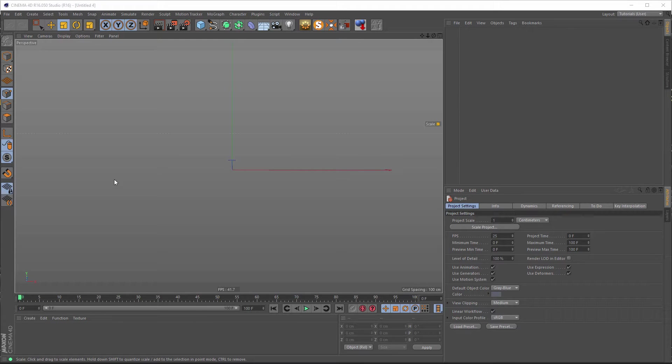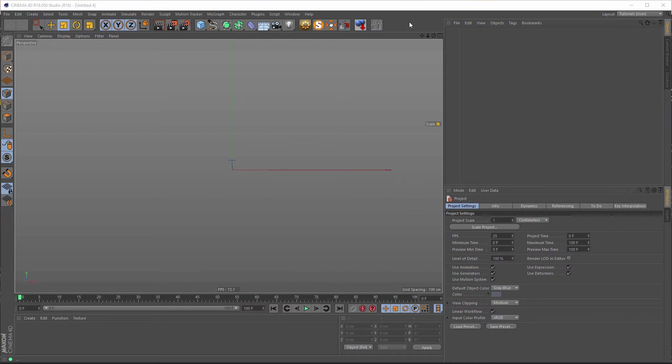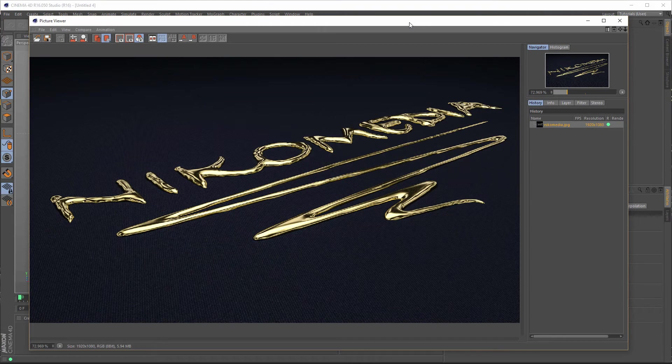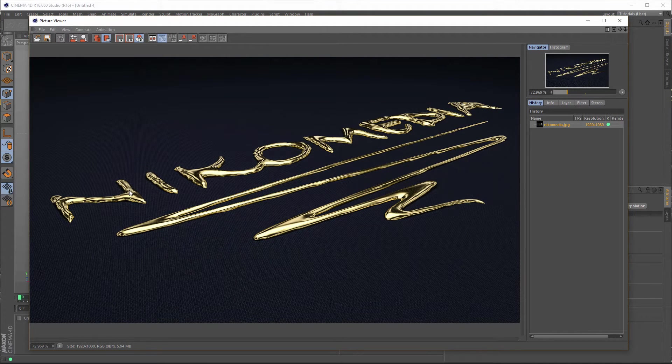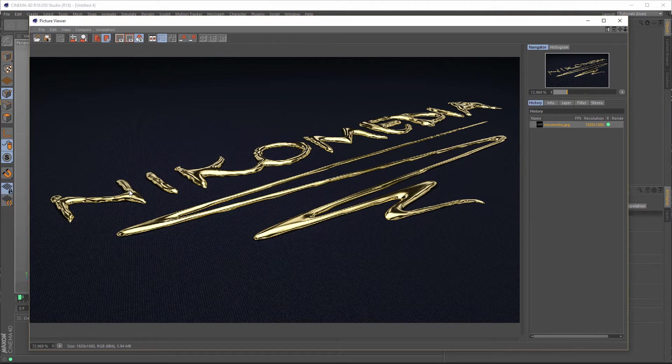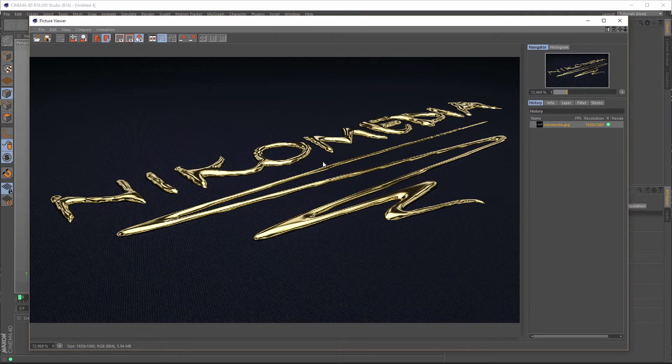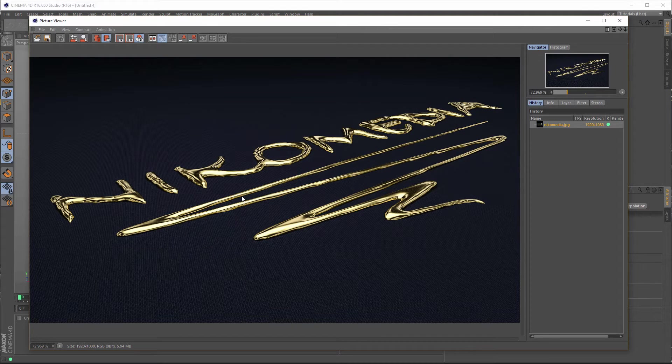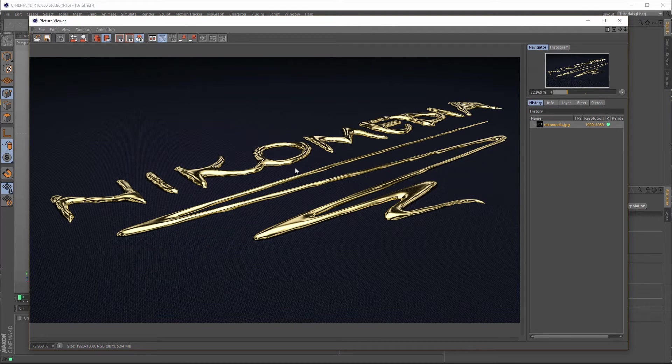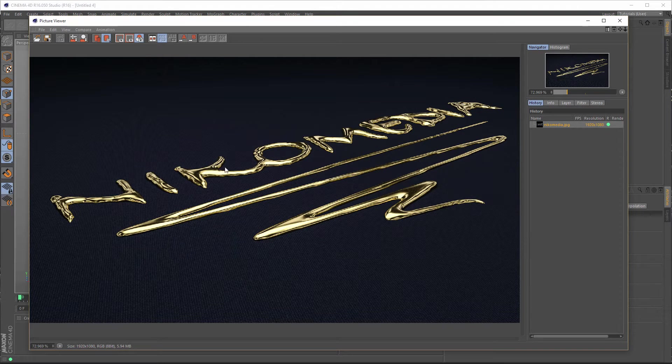Hello and welcome to another Nikomedia tutorial. This time I will show you how I did this liquid gold text. You can download this project file from my website. I will put a link in the description. But some people had problems to work with this file to change the text and something else. And so now I will show you from scratch how I did this.